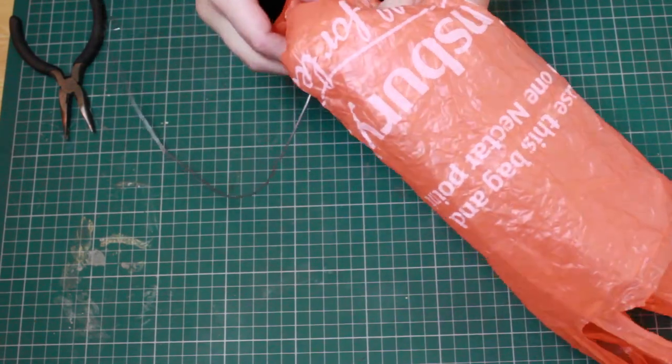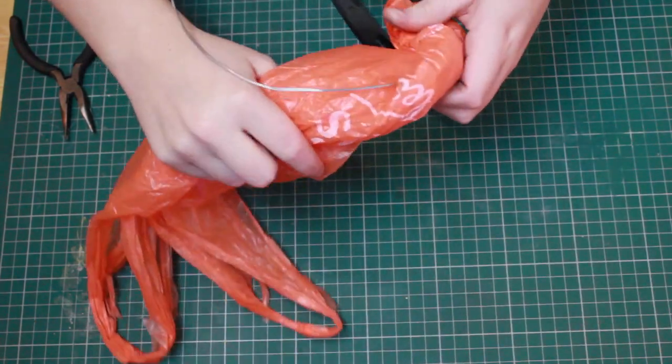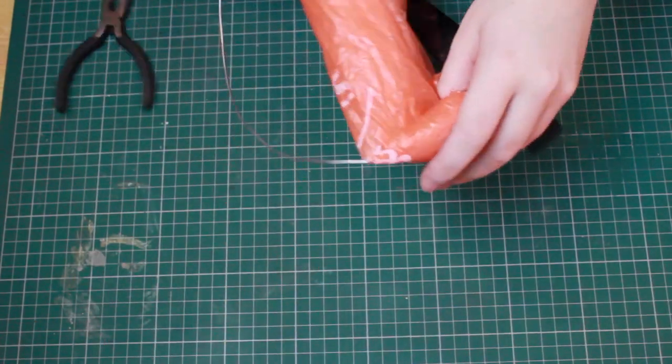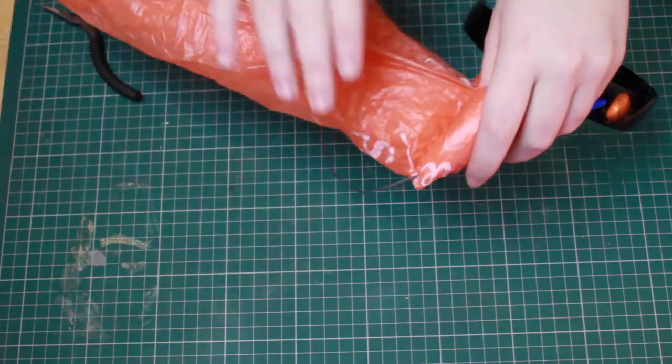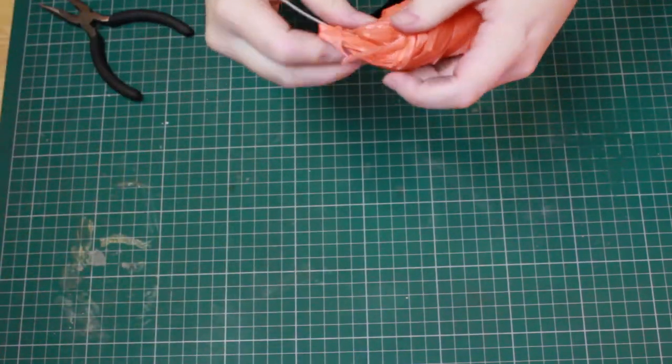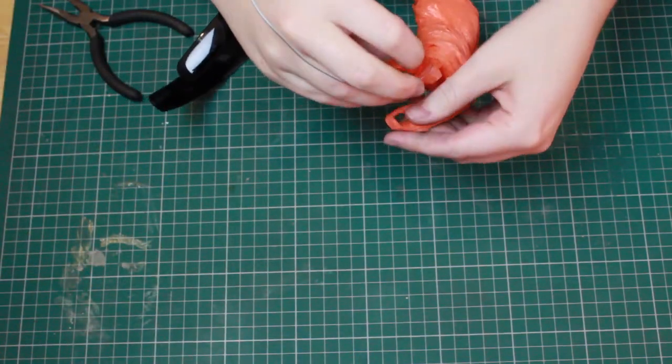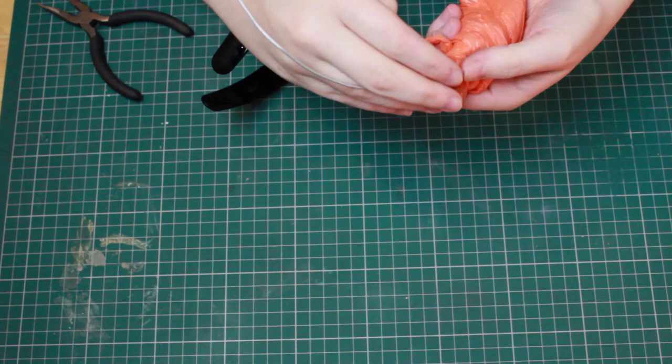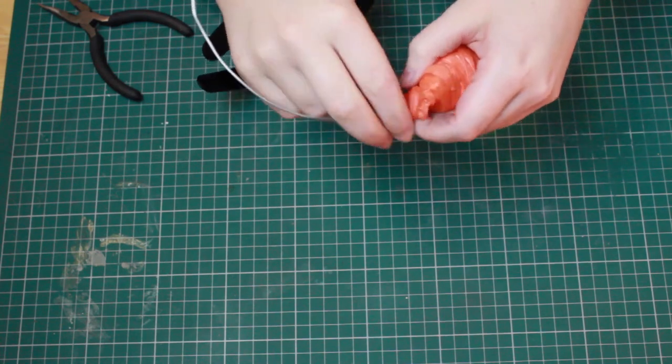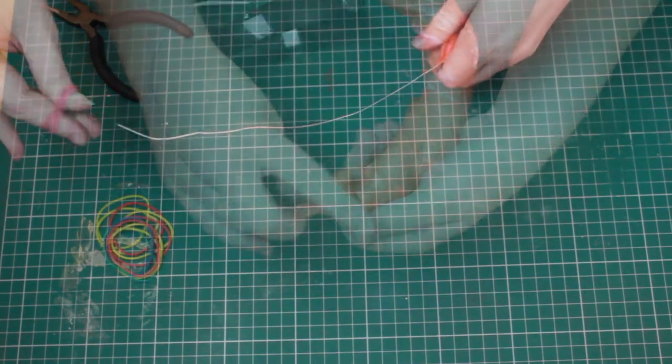And then once it's been rolled, we're going to start wrapping it around the wire. With each bag you're going to have to try and tie it down a little because otherwise it can unravel.